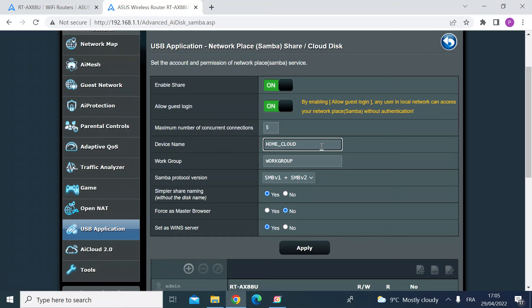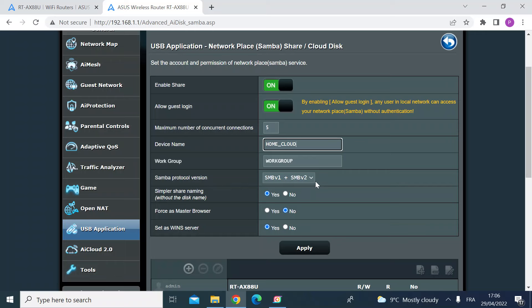I've just called mine home cloud, so that will be the name of the drive that will be attached to the work group. You can also change which version of the Samba protocol. I've selected both so it's compatible with anything on my home network. And then you would just click apply here. So once you've done that, the settings will be created and then you can access that shared drive or NAS drive.